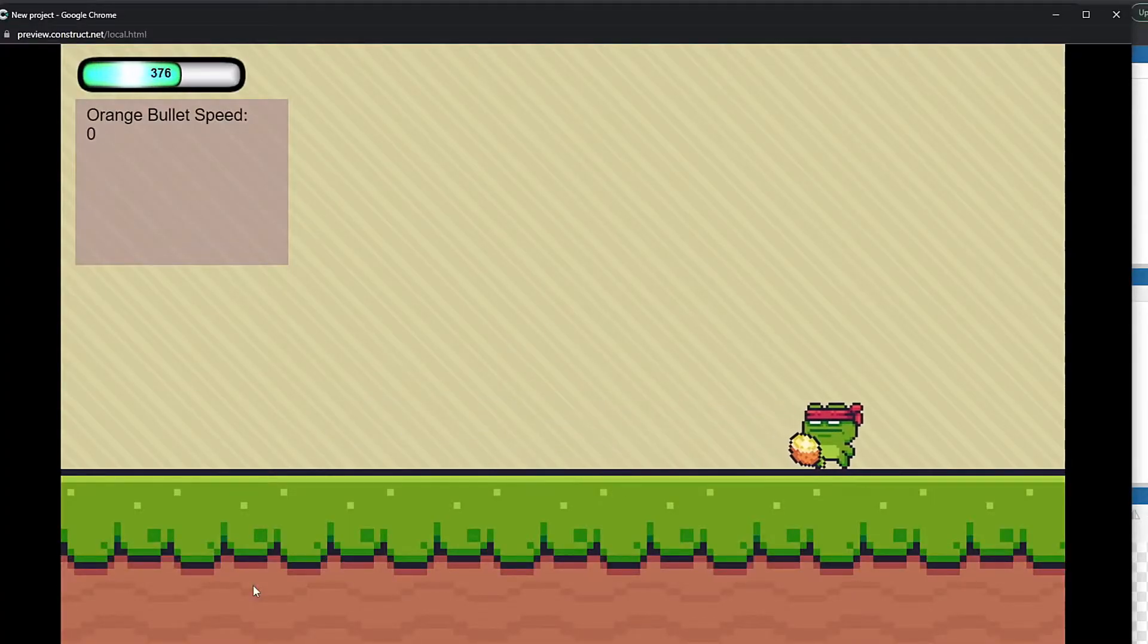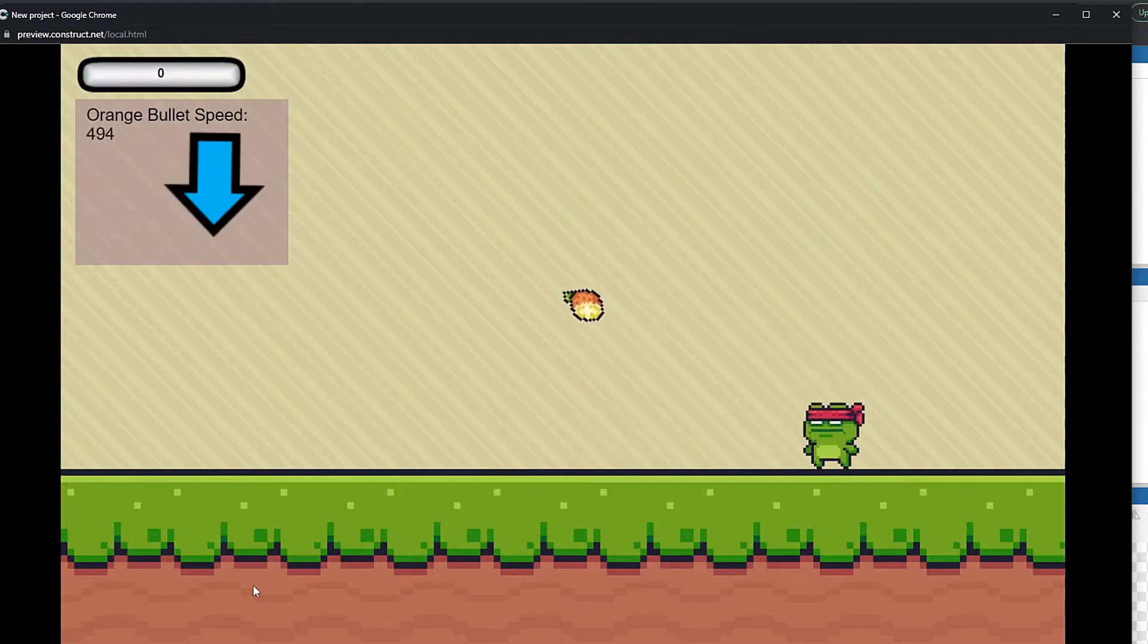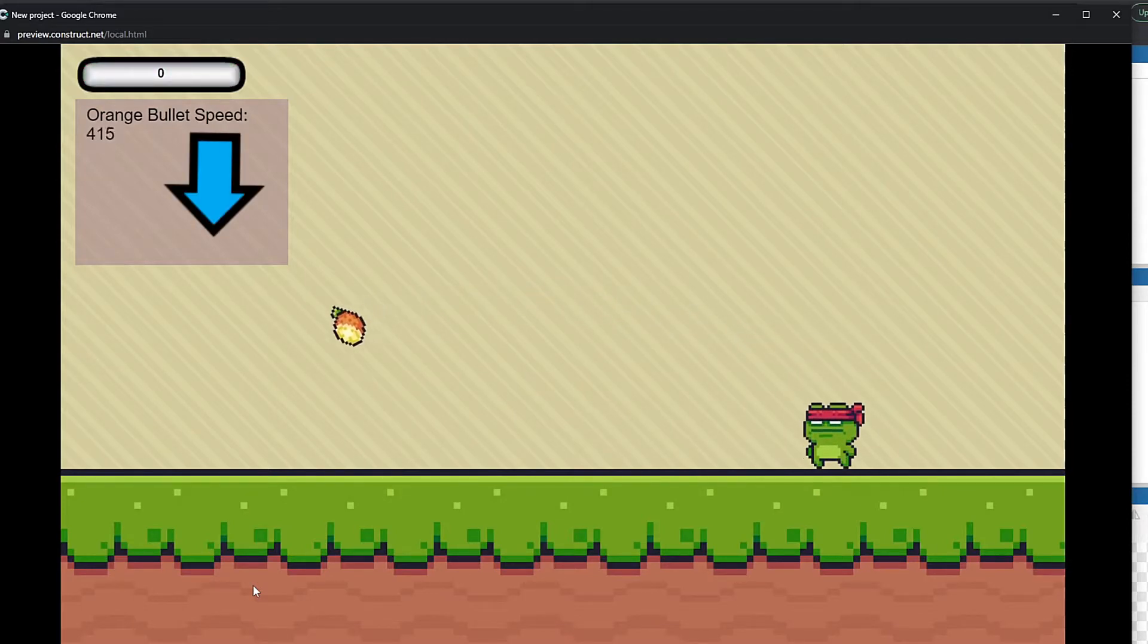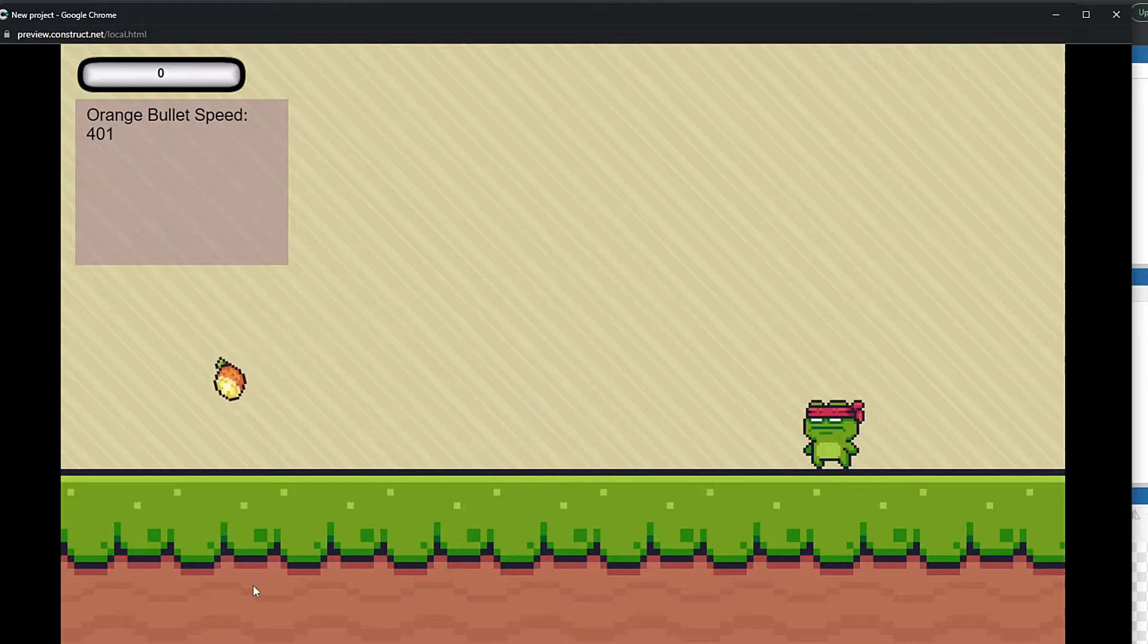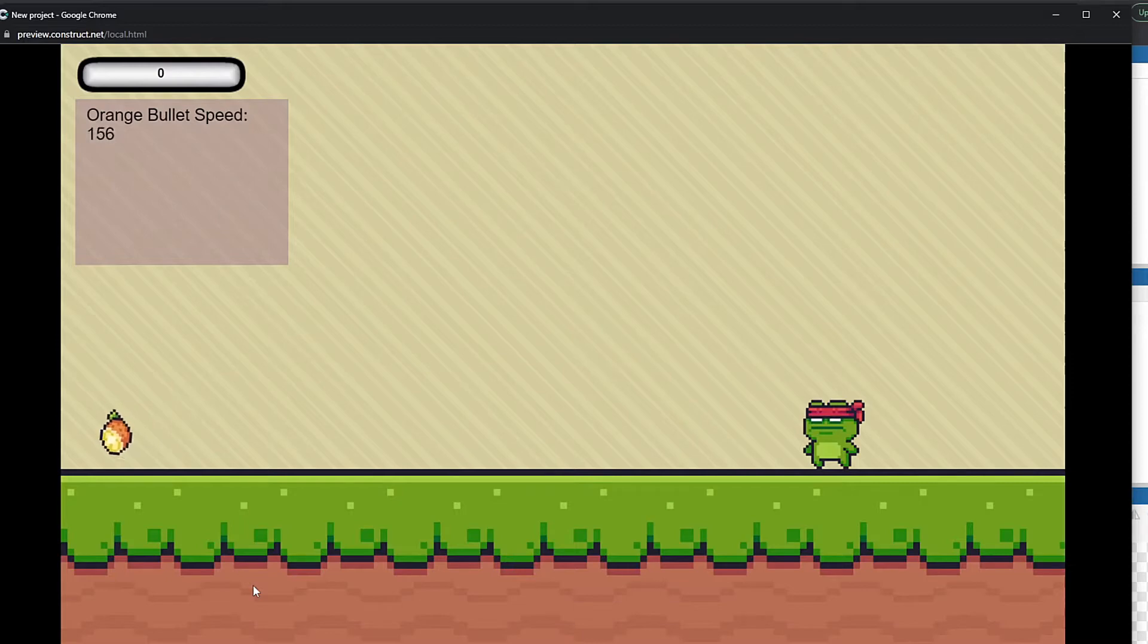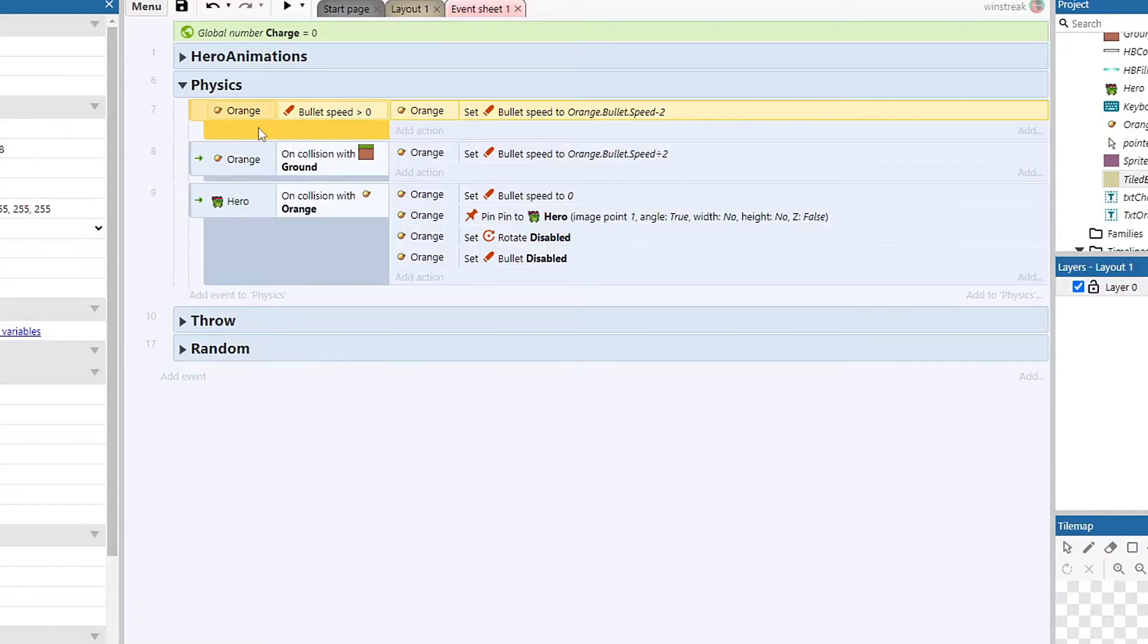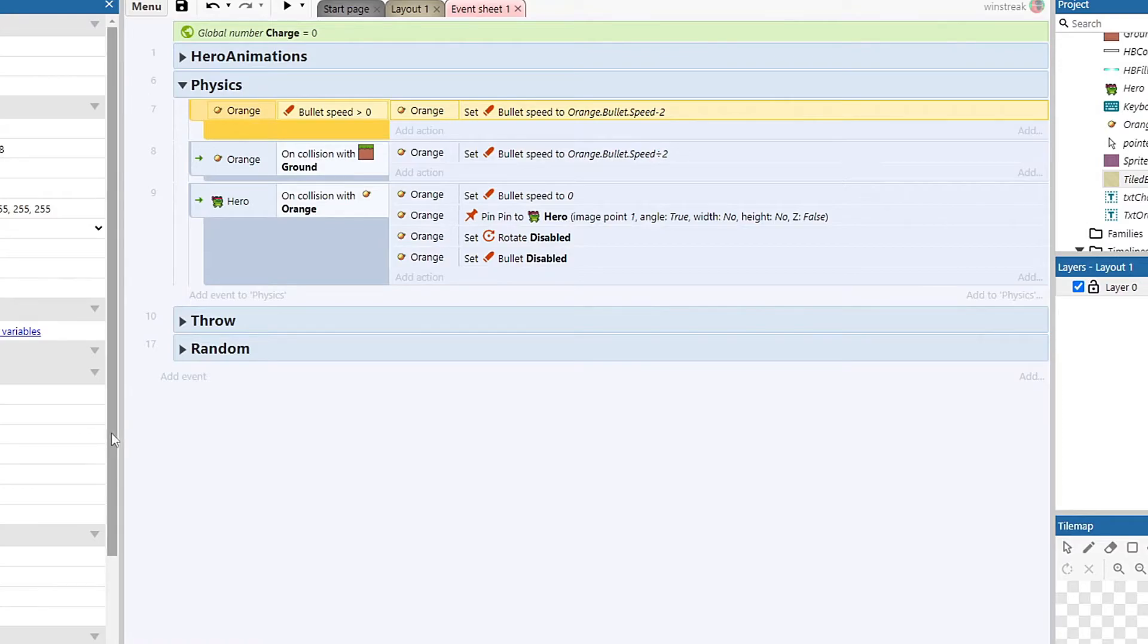The one weird interaction this has is bullet speed is not only how fast it's moving left and right, it's also affected by gravity. My orange as it falls hit 401 there and then it started picking up again. That's because gravity was affecting it more than minus two every tick, so it becomes this slowdown effect that is then overpowered by how much the gravity is pushing on it.